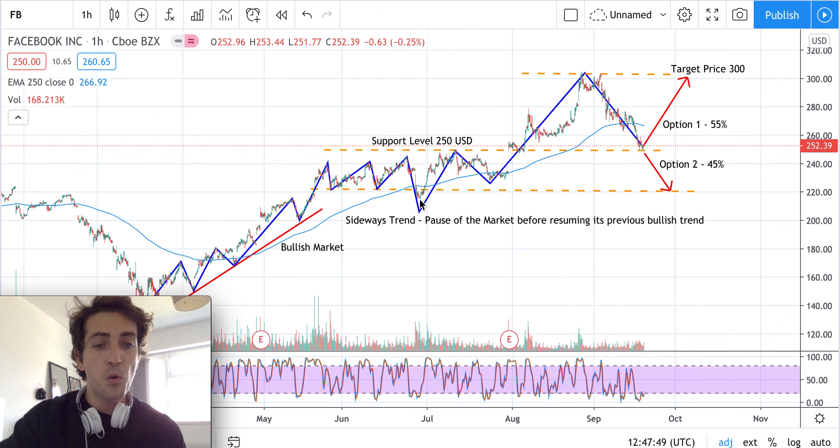Before going along with Facebook, I believe it's better to hold, because we are in a stage of price retracement or setback and need to check what happens in the next days. Option one — which I give more probability than option two — is that the $250 support level has not been broken yet. If it holds, and the stochastic seems ready to go up, the idea is to go long up to a target price of $300.